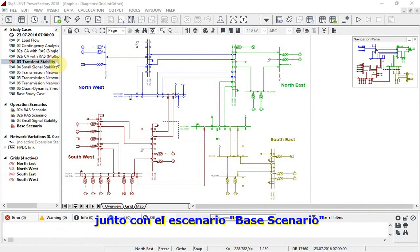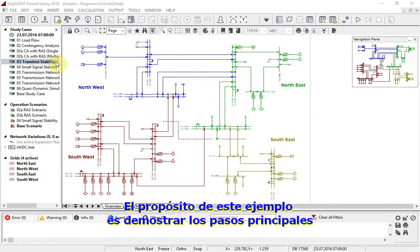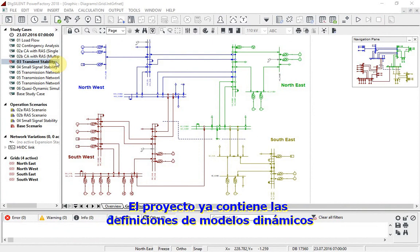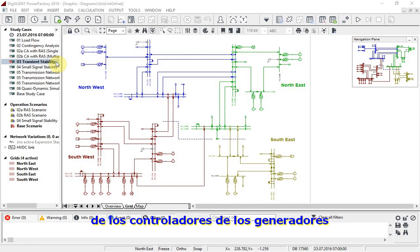Together with scenario-based scenario, the purpose of this example is to demonstrate the principal steps for carrying out an RMS simulation. The project already contains the dynamic model definitions of the controllers of the generators.